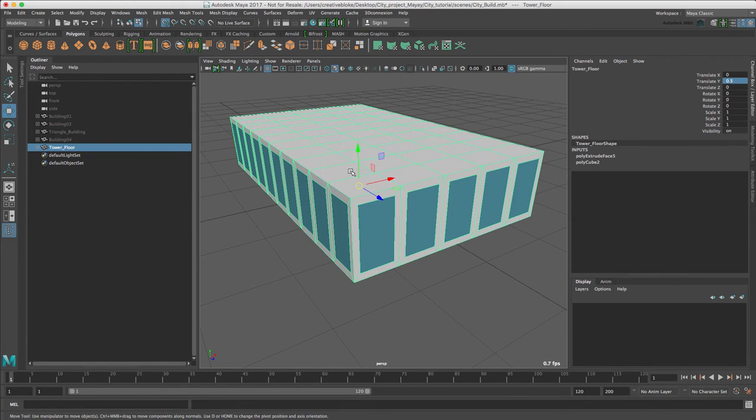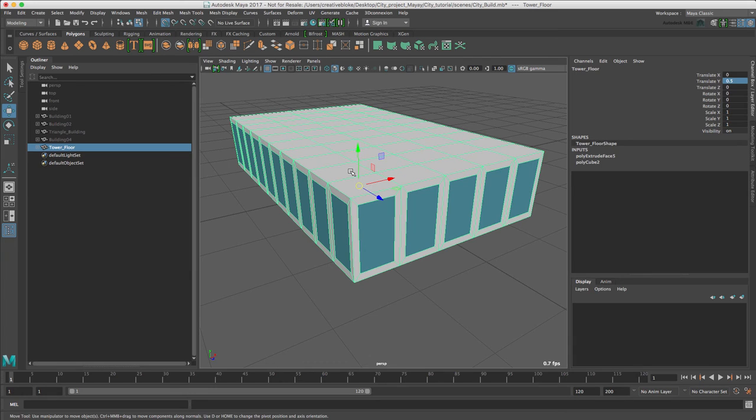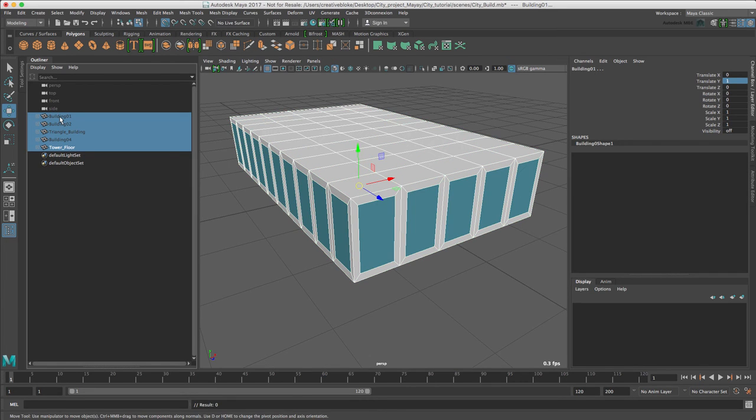What we need to do now before we get on with building our landscape and getting on with mash and the exciting bits is group our building elements together. We've selected them in the outliner.